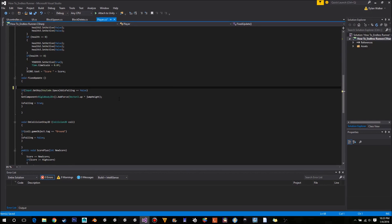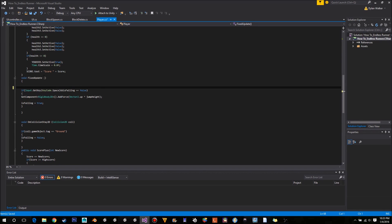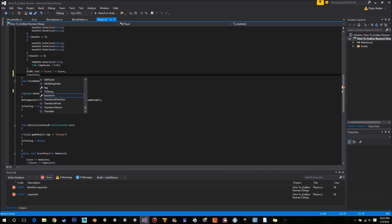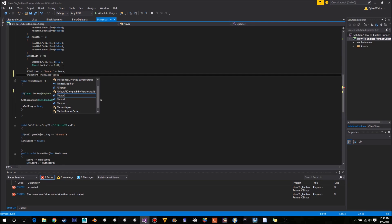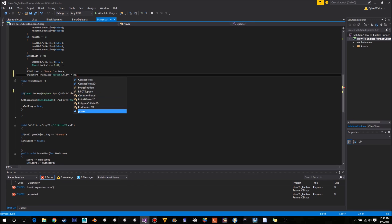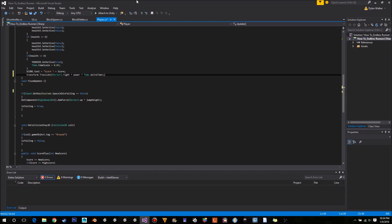We're going to delete that line. Instead of using a rigidbody and adding force in the fixed update, we're going to use a transform at the bottom of the normal update. We'll add transform.translate, vector2 in the direction of right, multiplied by our power, and since we're not in the fixed update we want to multiply it by Time.deltaTime. This will just replace what we had.